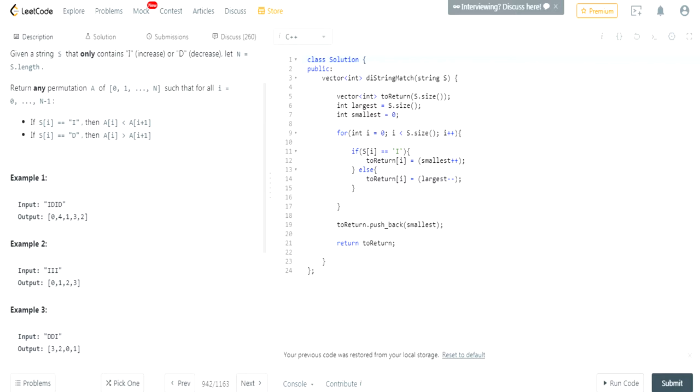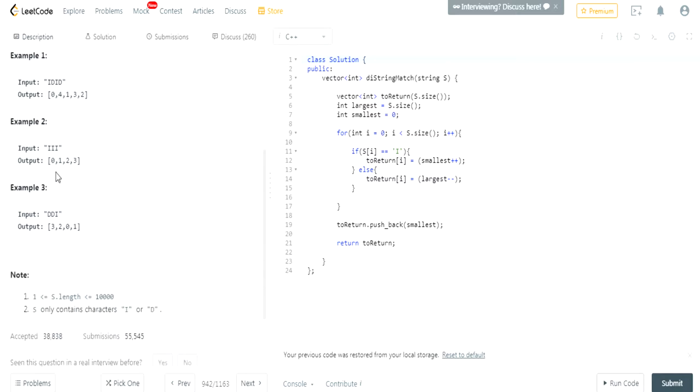If you're increasing, increasing, increasing, I, I, I, I, you're just adding 1 every single time, 0, 1, 2, 3.